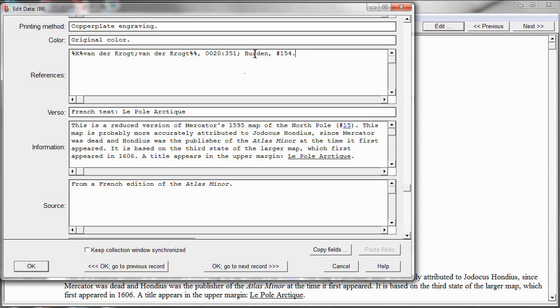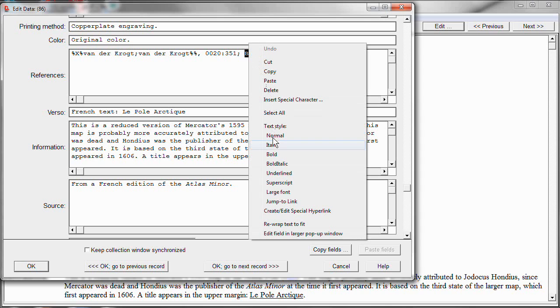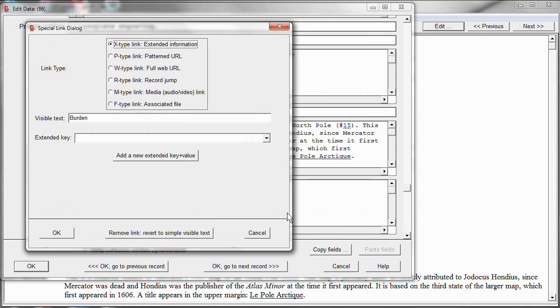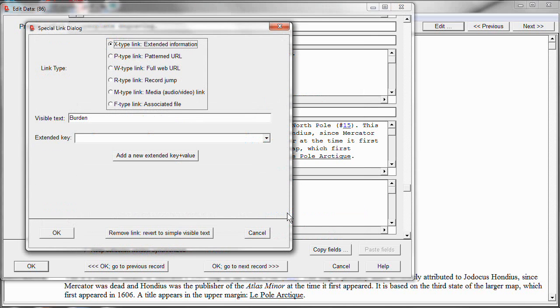What we want to do is we want to create a new hyperlink on this word Burden. So to make that be the field that will, the text that will be turned into a hyperlink, we select it. We right click to bring up the options menu and choose Create Edit Special Hyperlink. And this brings up a window that we'll see quite a bit of in the rest of this video.